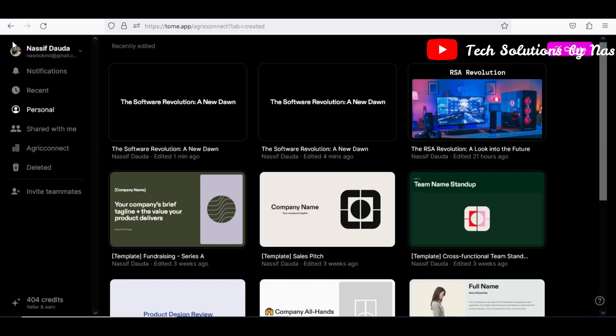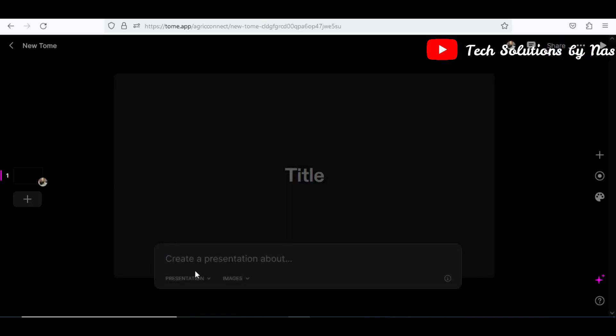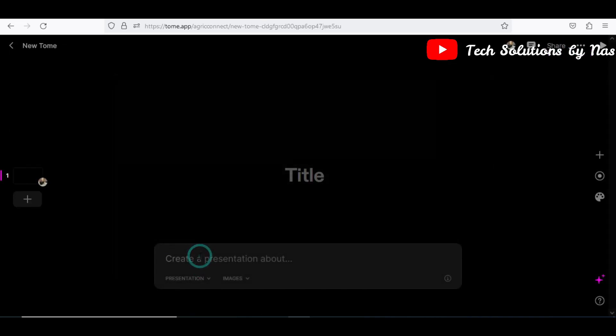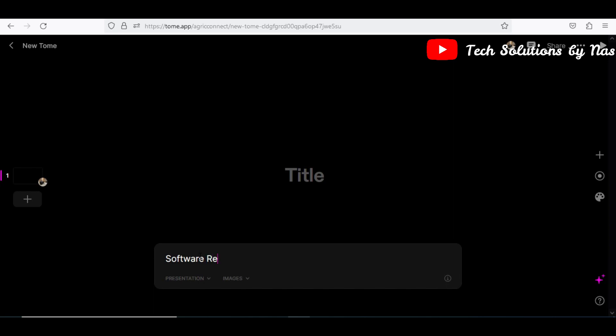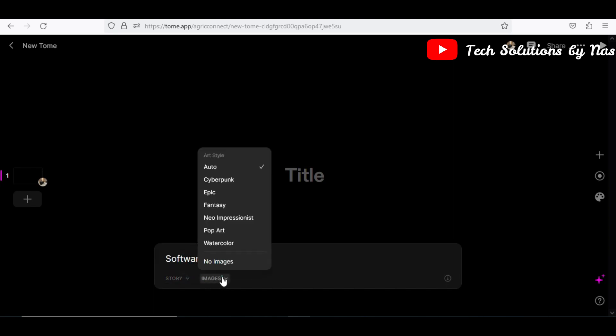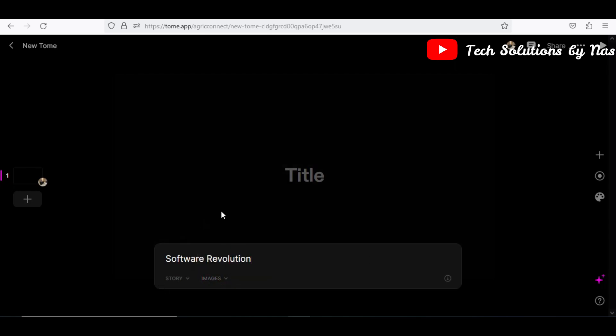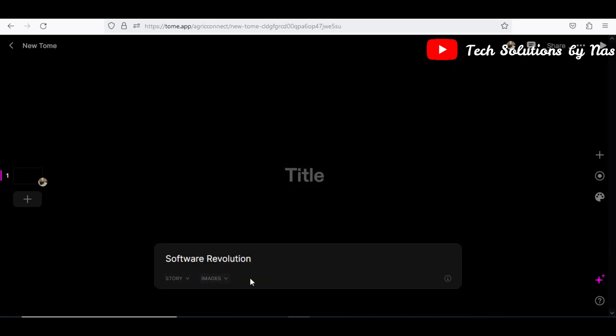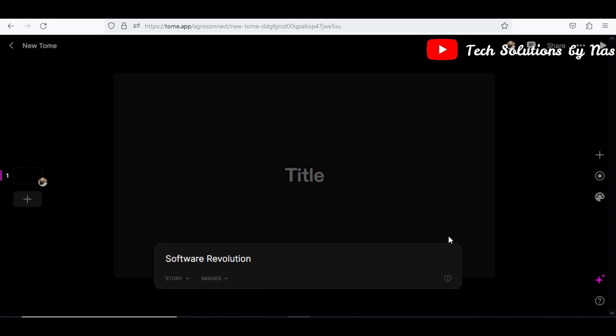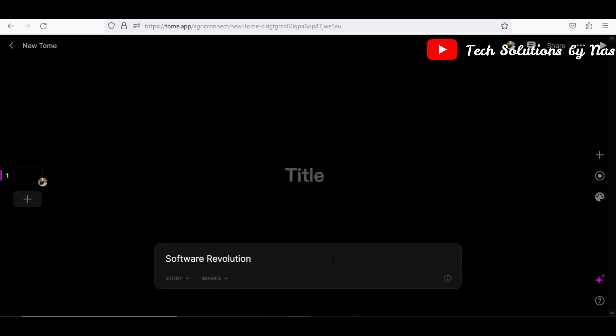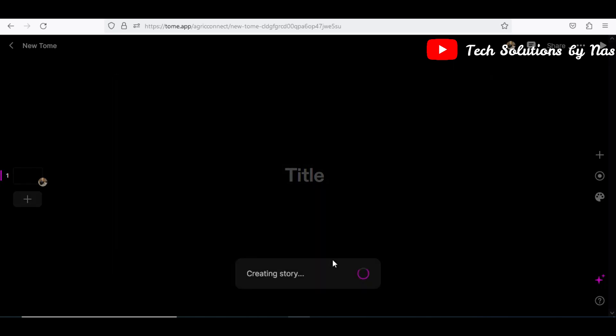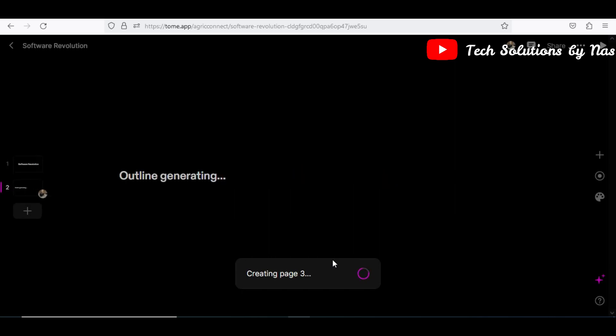Let's go to the next one, that is another one for us to use a story. So I'll select the story and then maybe let me see auto, let me just put it on auto and then generate for me. Okay, so software revolution.